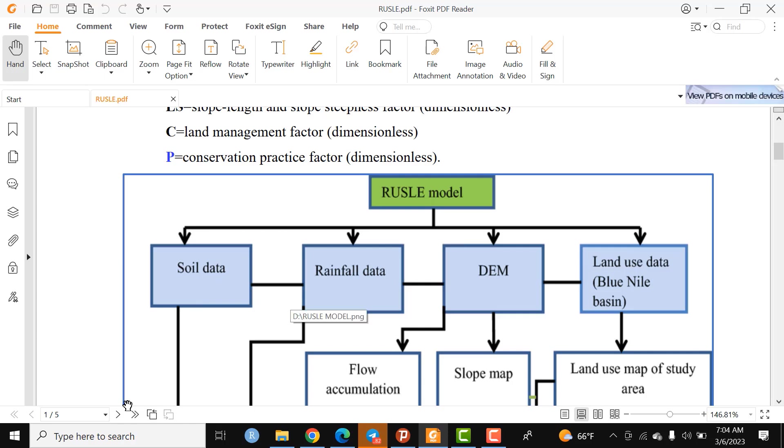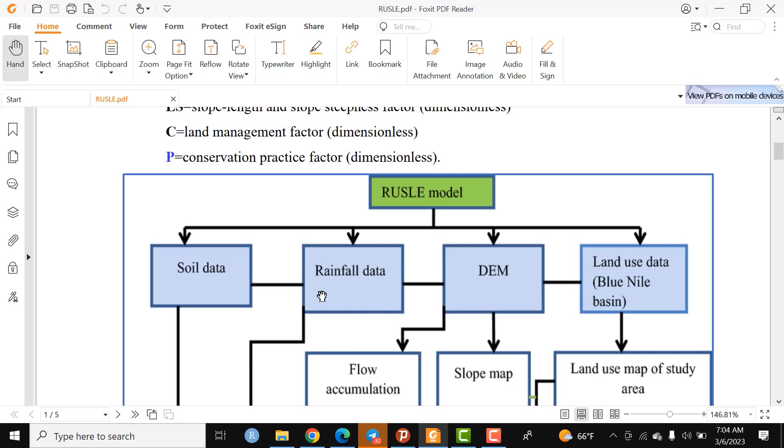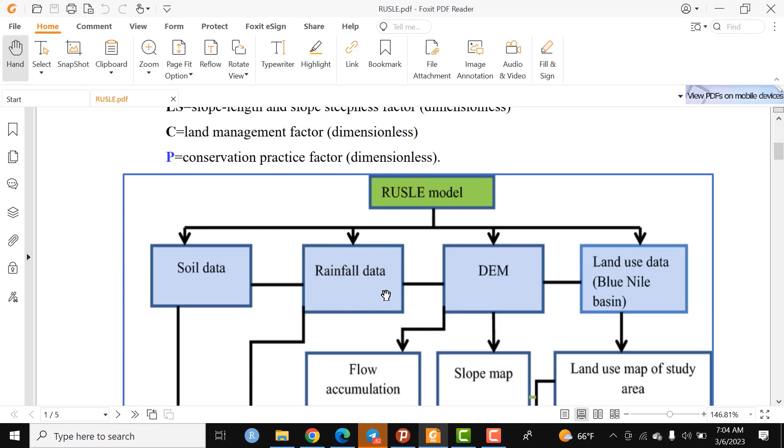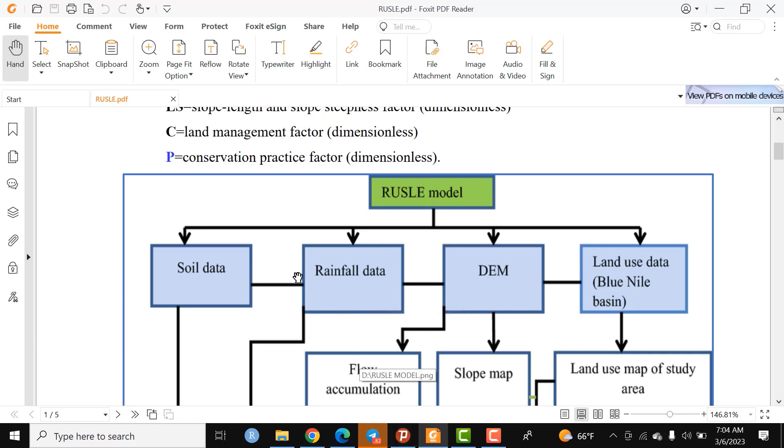The second input is rainfall data. Rainfall can be generated from satellite images or from gauge data. You can use meteorological stations data from any station near your area of interest. Long-term rainfall data is crucial to compute the RUSLE model, and from rainfall data we can generate the R-factor.